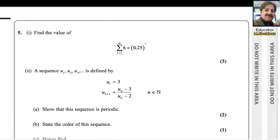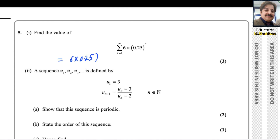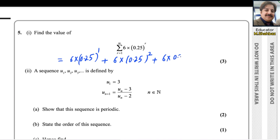Sigma means we will add up all these terms. We can expand this expression using the values of r. When r is 1, the first term will be 6 times 0.25 to the power 1, plus when r is 2, it will be 6 times 0.25 all squared, plus 6 multiplied by 0.25 all to the power 3, and it continues.